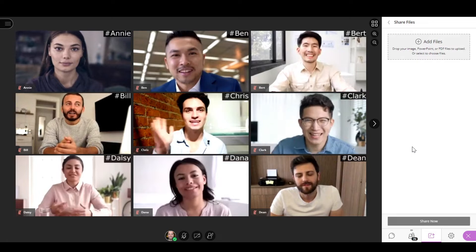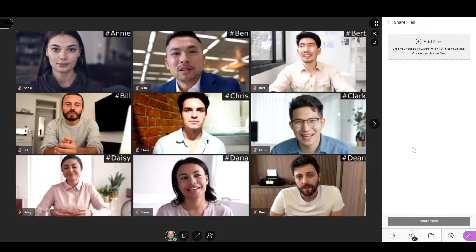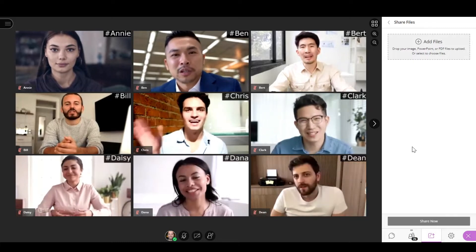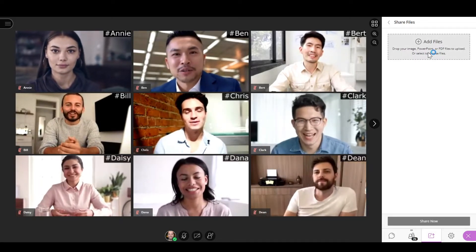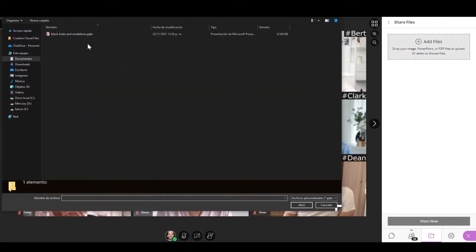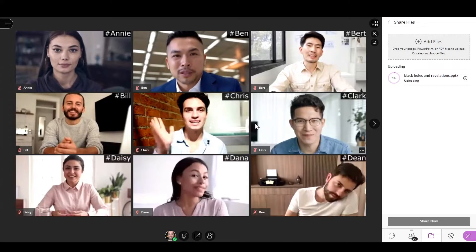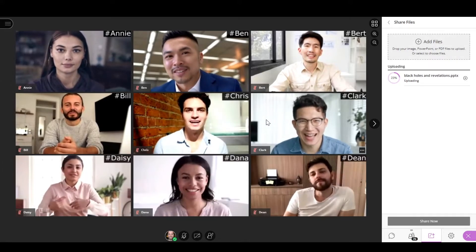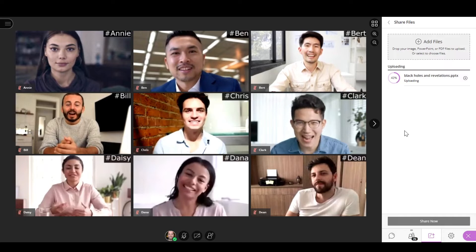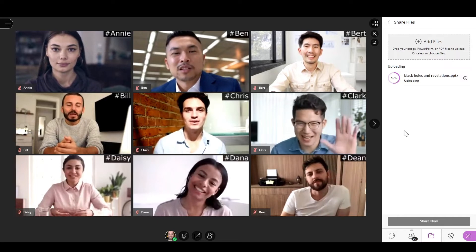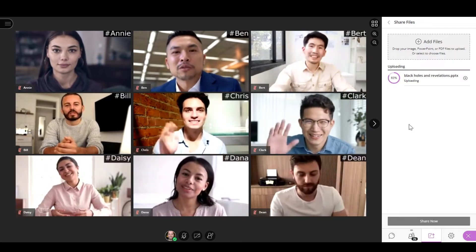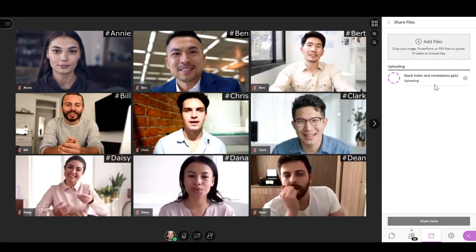The session has a limit of 125 megabytes. After you have added the files, you can choose any of them and select the Share Now option. All session attendees will be able to view the shared content simultaneously.